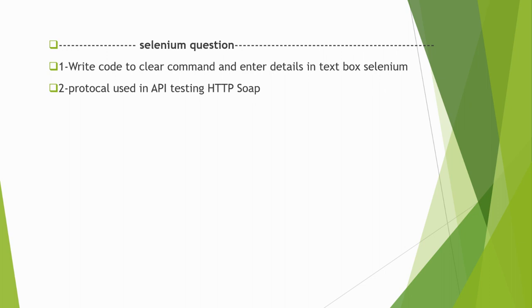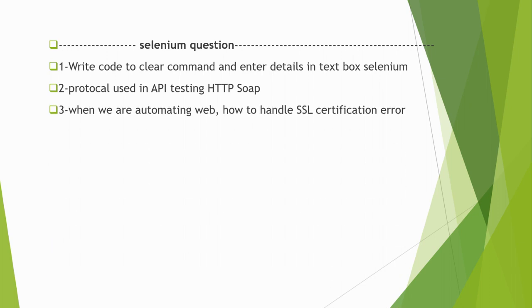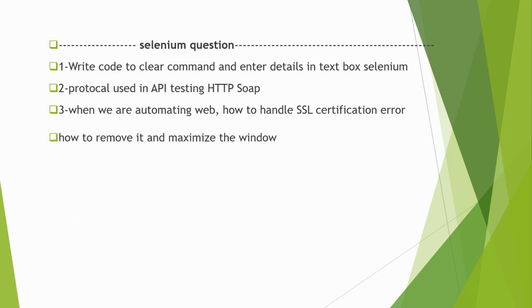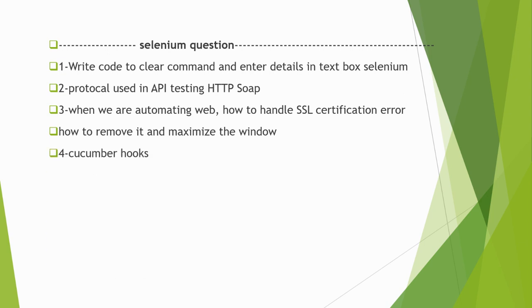Next is when we are automating web, how to handle SSL certificate errors? When certificate error is gone, how to remove it and maximize the window or maximize the browser?